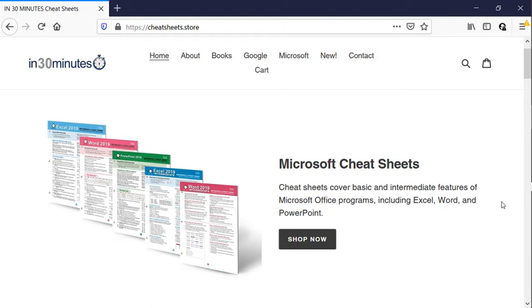Hello everybody, this is Ian Lamont, publisher of the In 30 Minutes Guides and Cheat Sheets available from the In 30 Minutes Cheat Sheet Store.